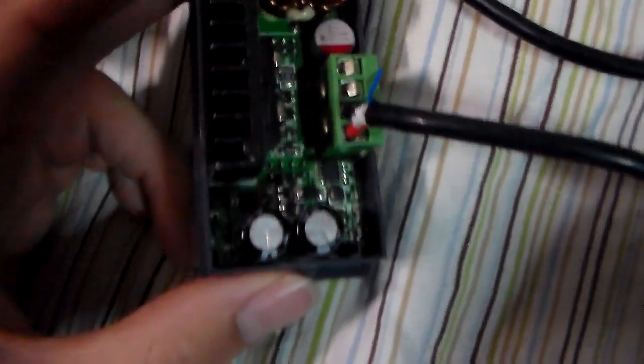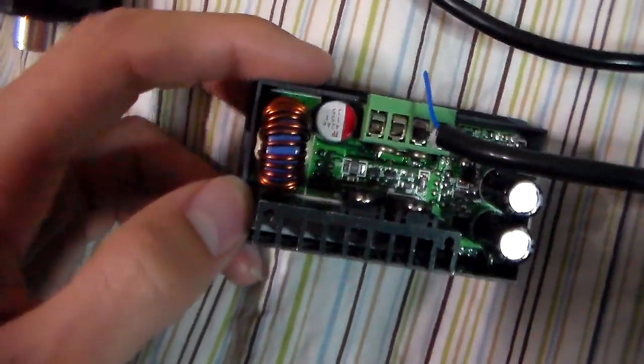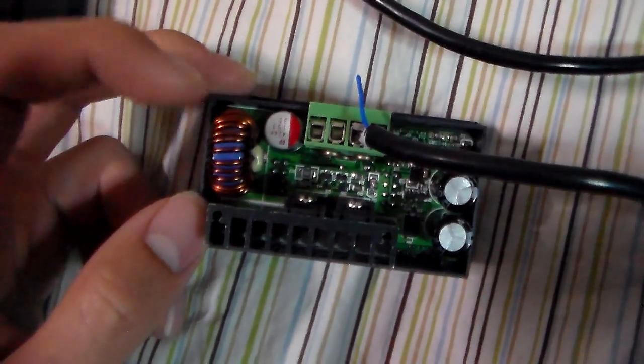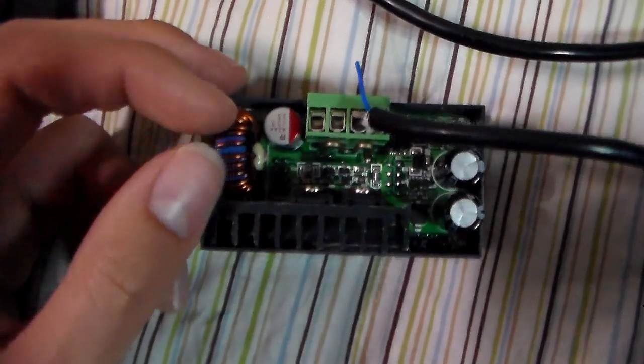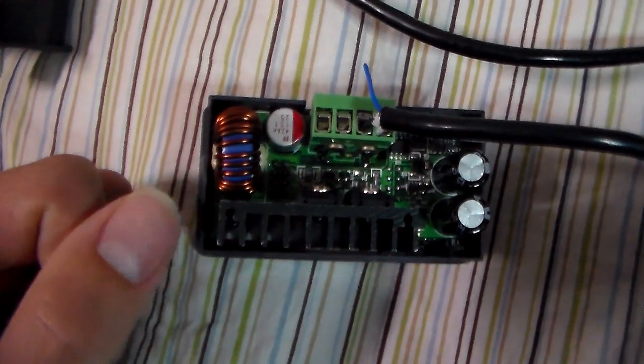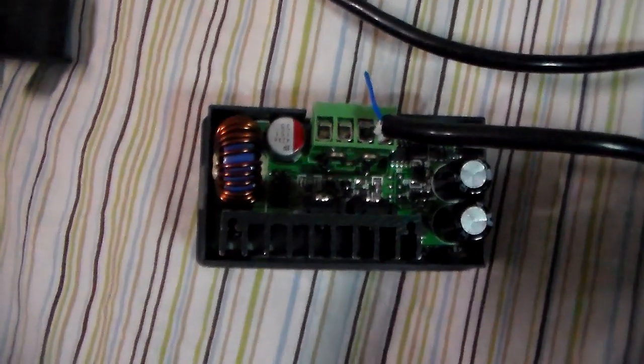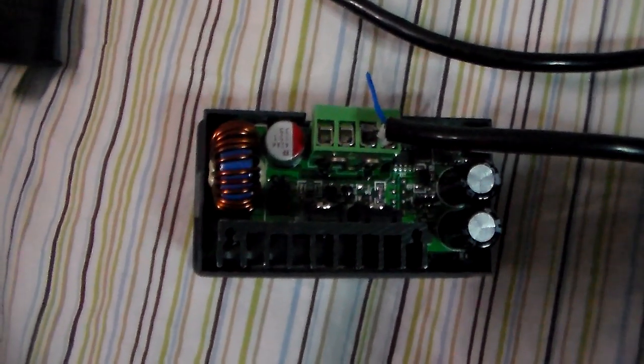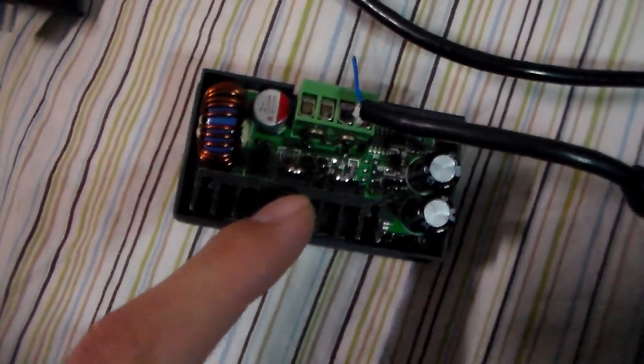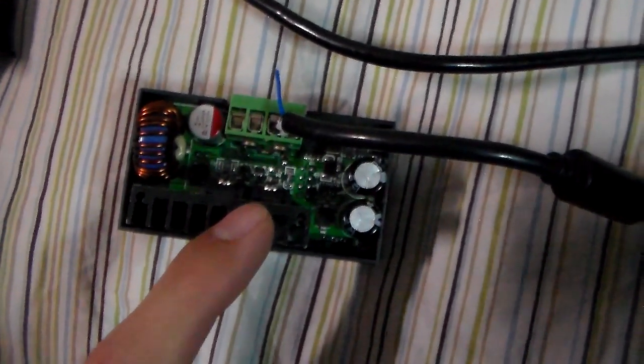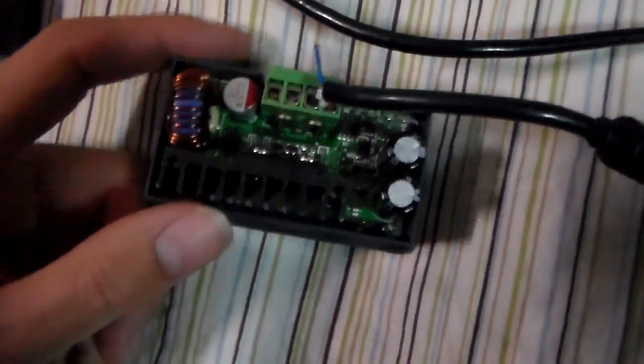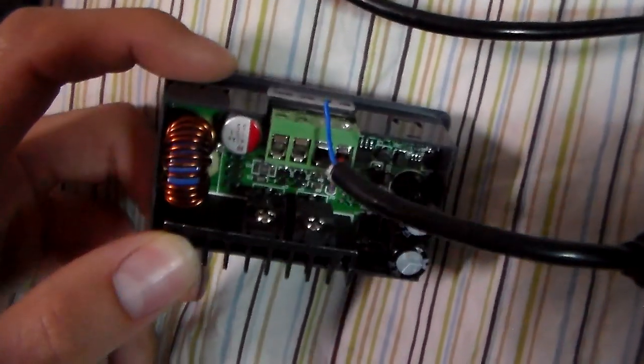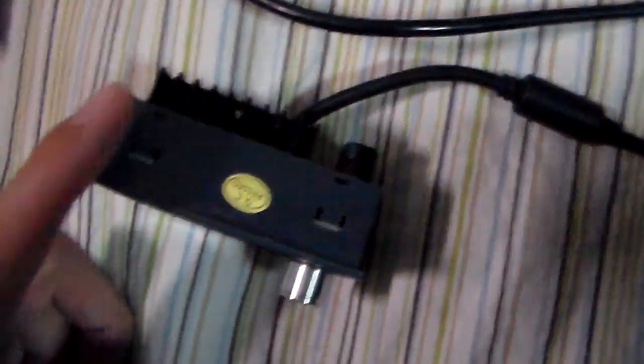So because these are synchronous devices where they push and pull current from the inductor, it will sink current if you set the voltage to either off or lower than your battery. So you need to have a diode in between. So the 30 volt, the DP 30V 5A has that included, so you can charge up batteries with this directly.